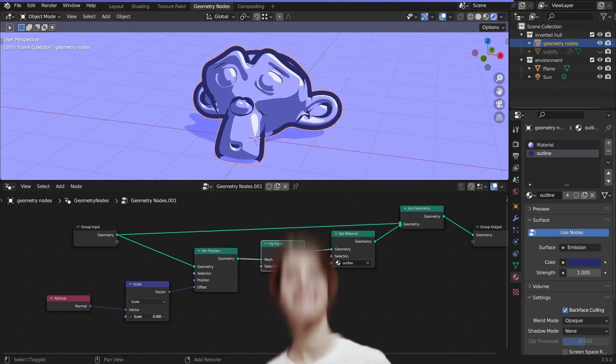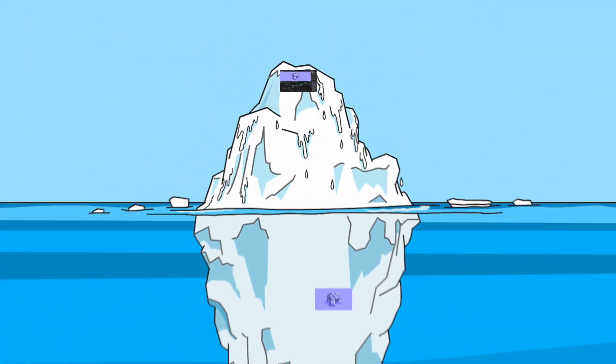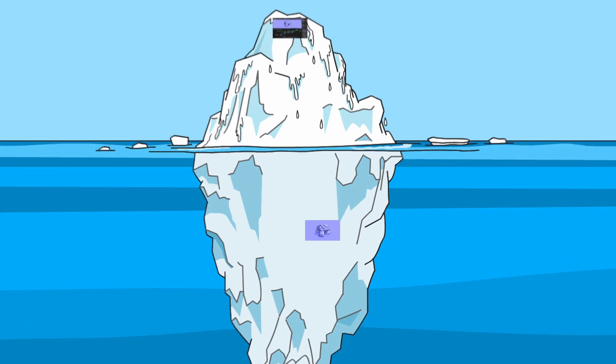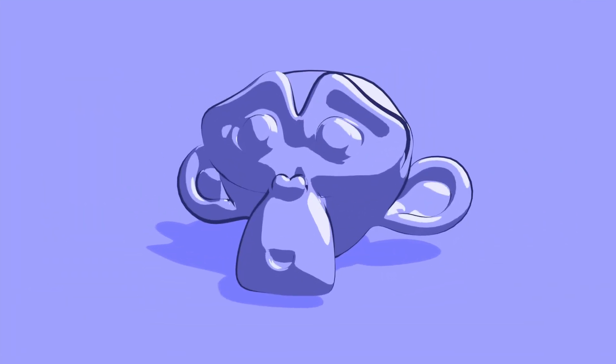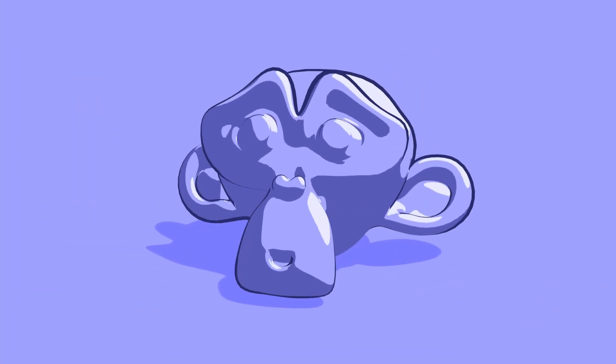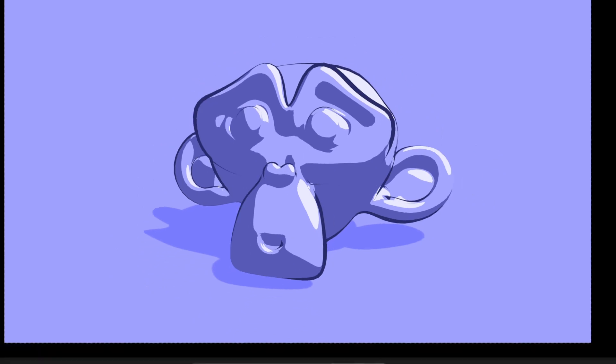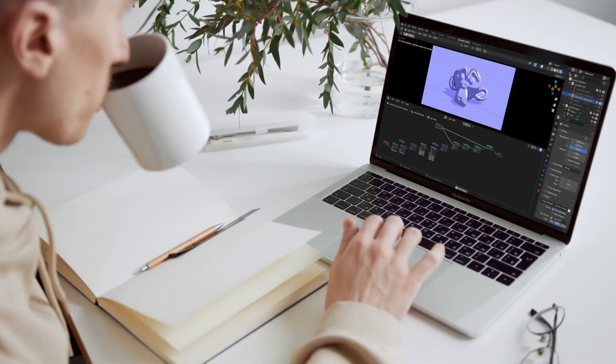Wasn't that bad, was it? And this was just the tip of the iceberg. With geo nodes, the possibilities are endless. I mean, look at this animation. It's not possible with a solidify modifier. If you want to learn this, wait for a future video.